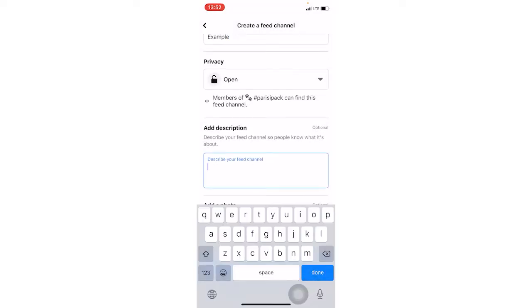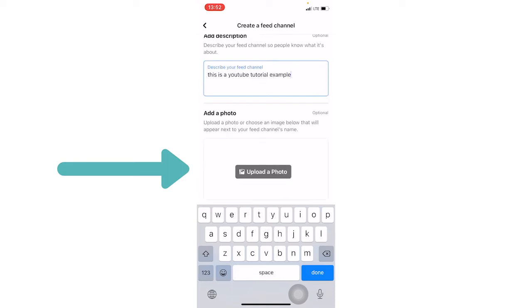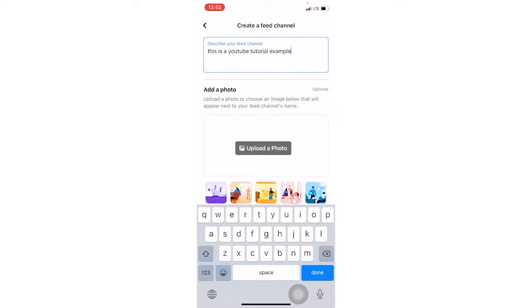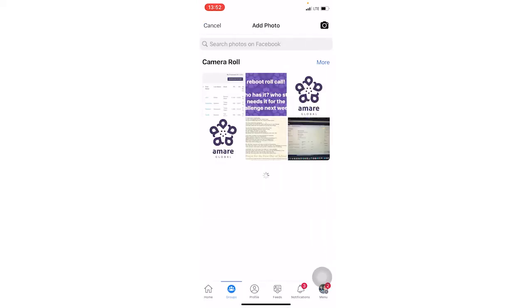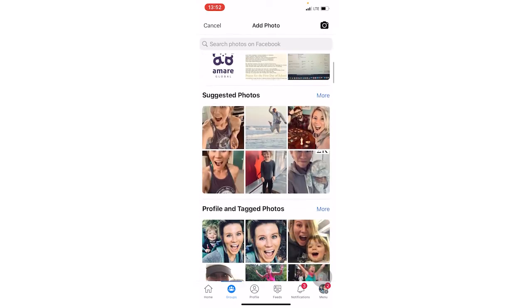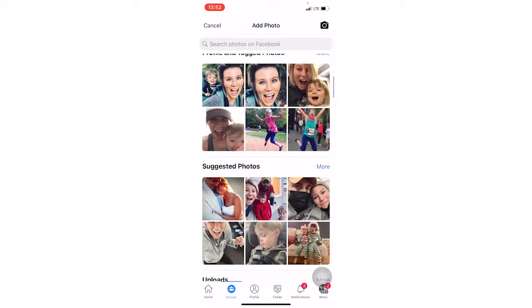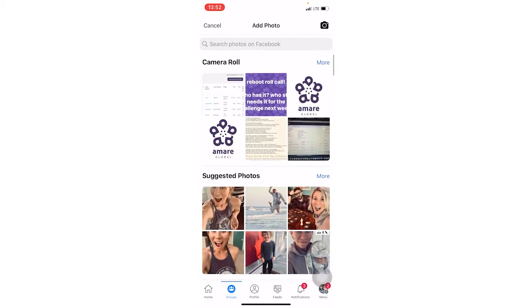Then you are going to describe your feed channel so people know what it's about. And then you can upload a cover photo for the feed channel. Again, remember this is a subgroup of your group. If you click upload a photo, it's going to give you access to your camera roll and then also Facebook pictures that you've uploaded.